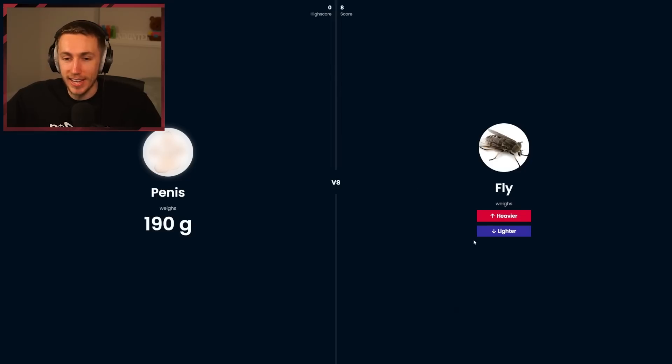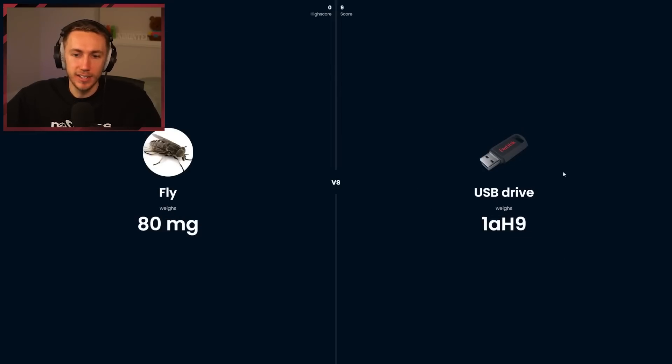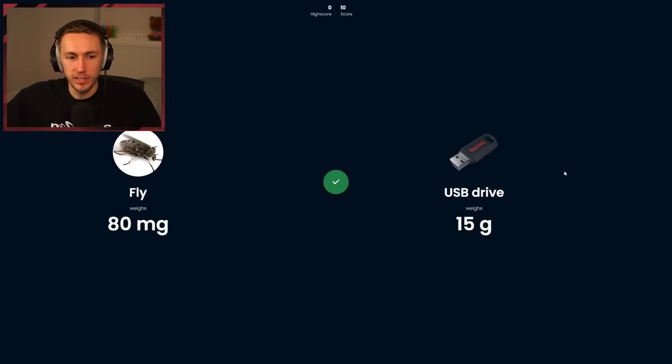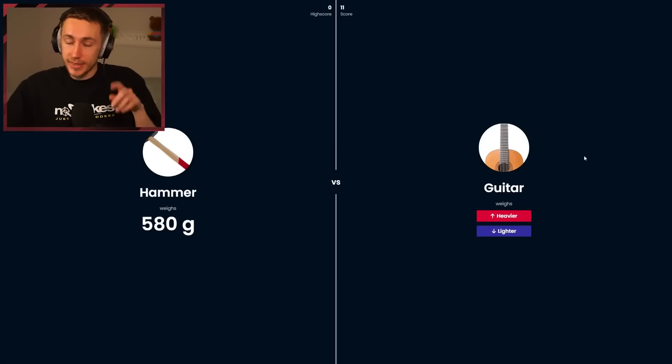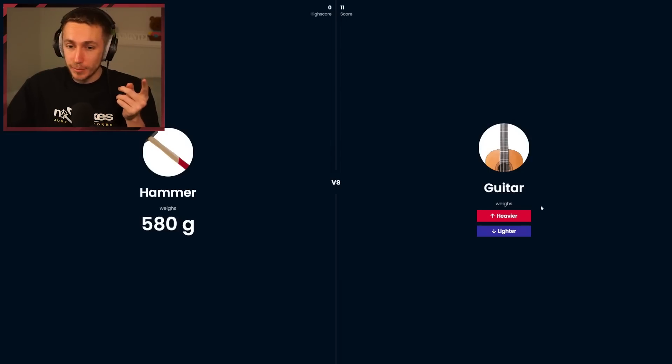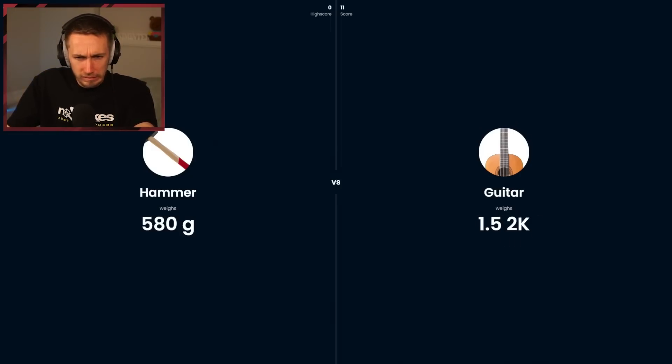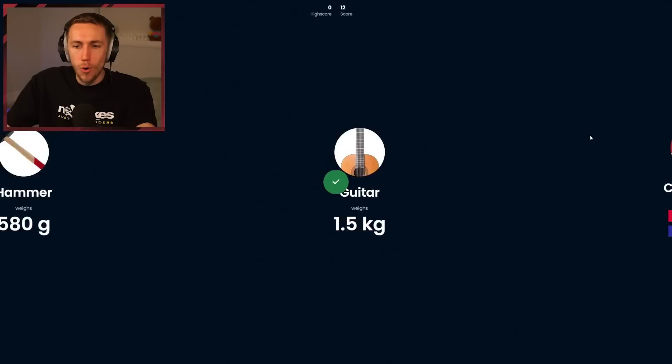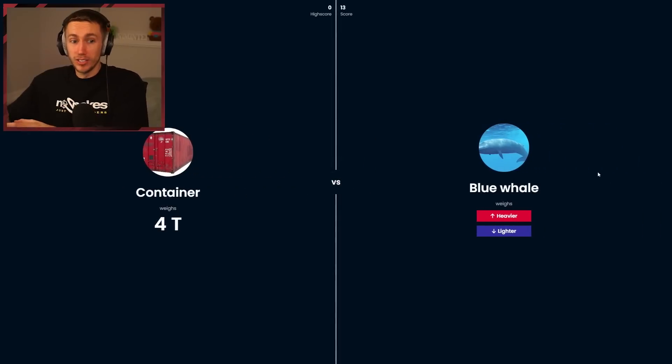A fly is lighter. USB drive heavier. Hammer heavier, we're smashing this. Guitar, they are quite light but they are heavier than... are they heavier than a hammer? I think they are, but they are very airy. Heavier, let's go. Container, some of these are way too easy. Heavier. Four tons, a blue whale, that's got to be more.